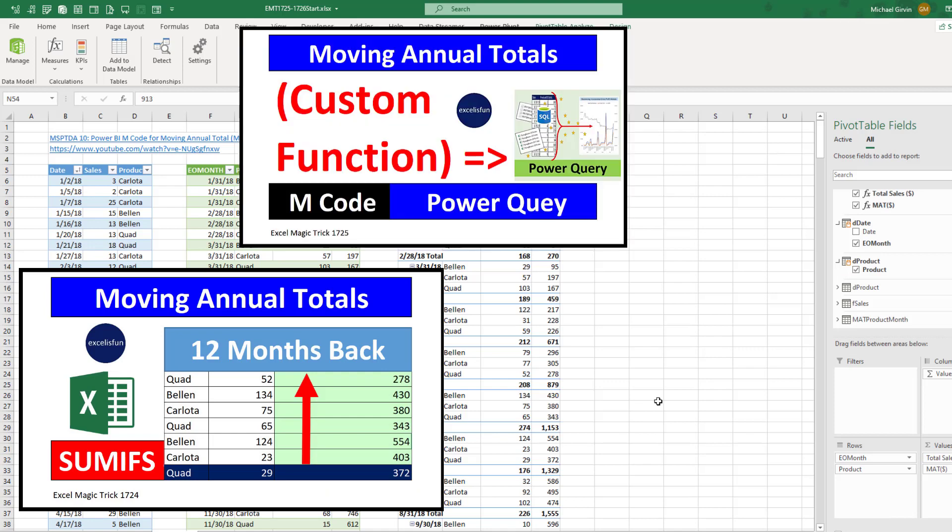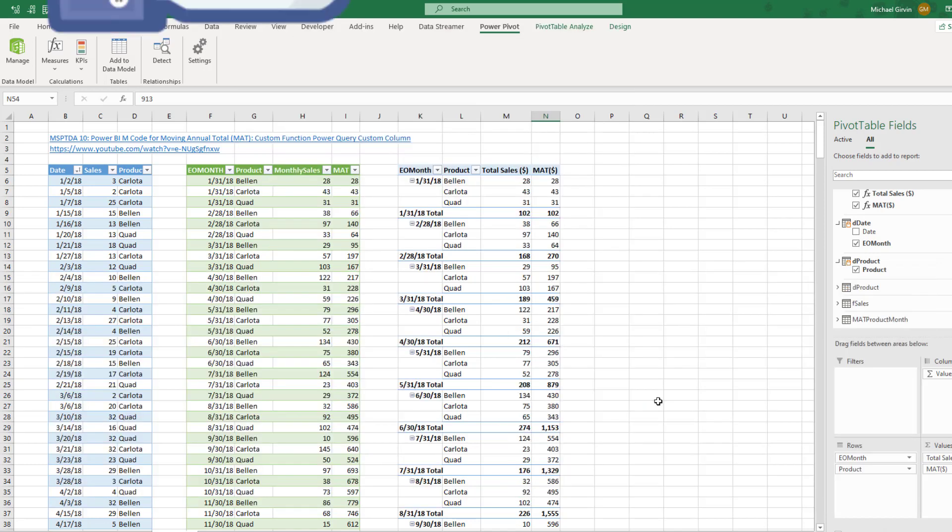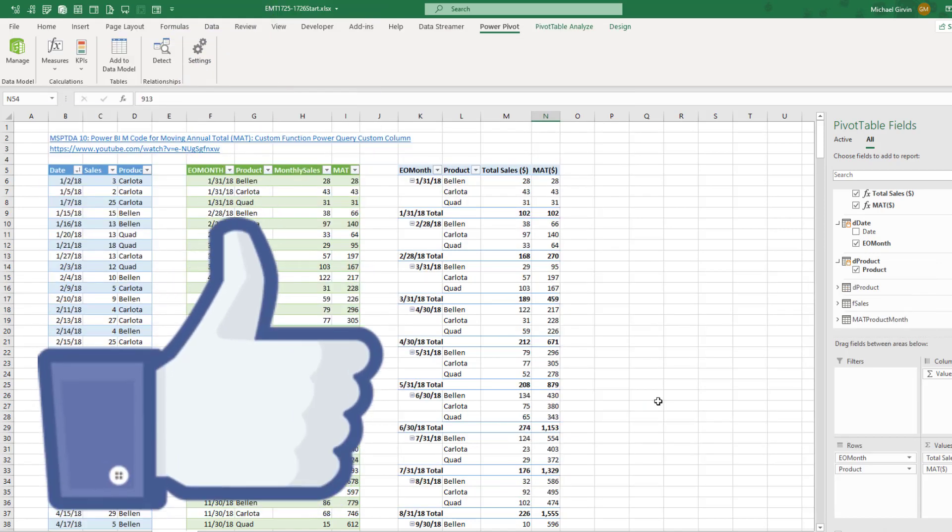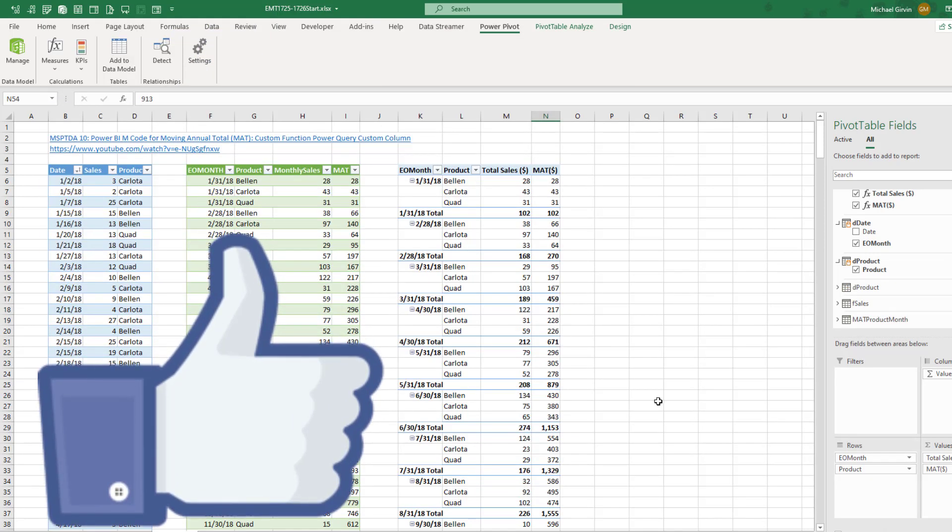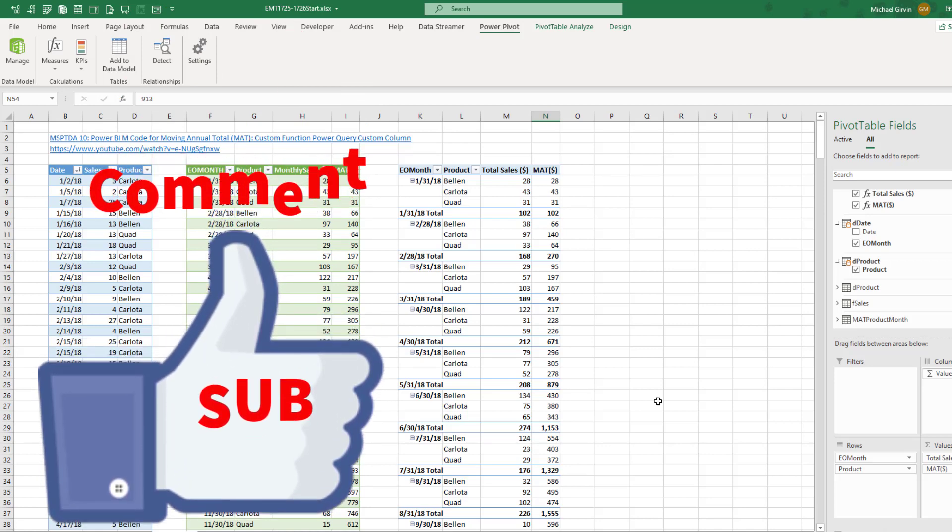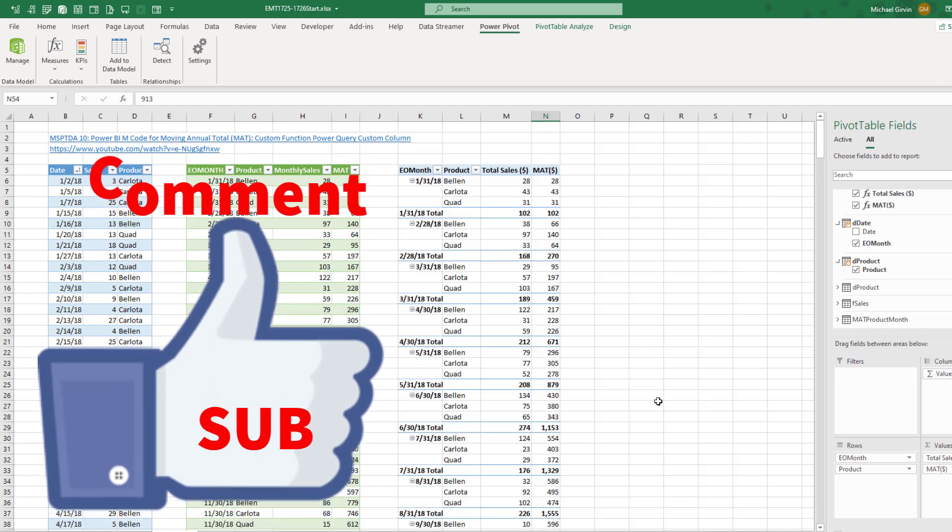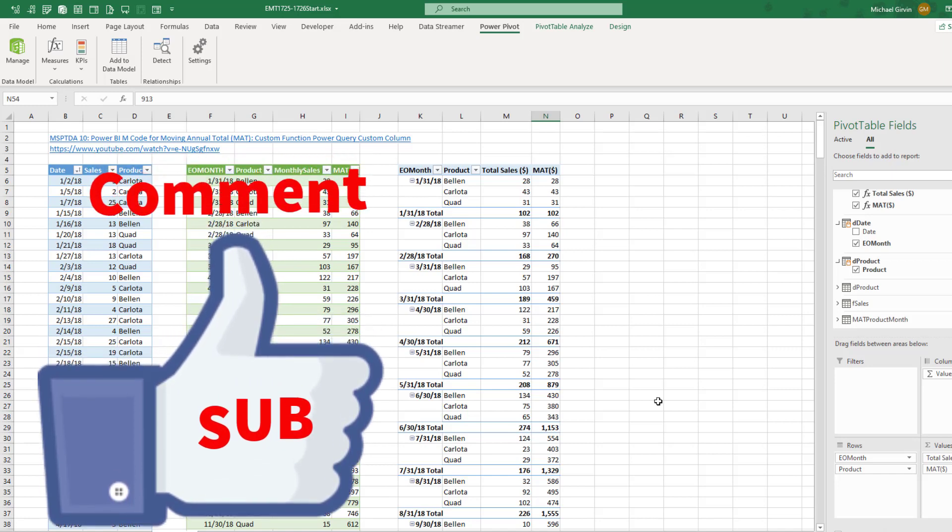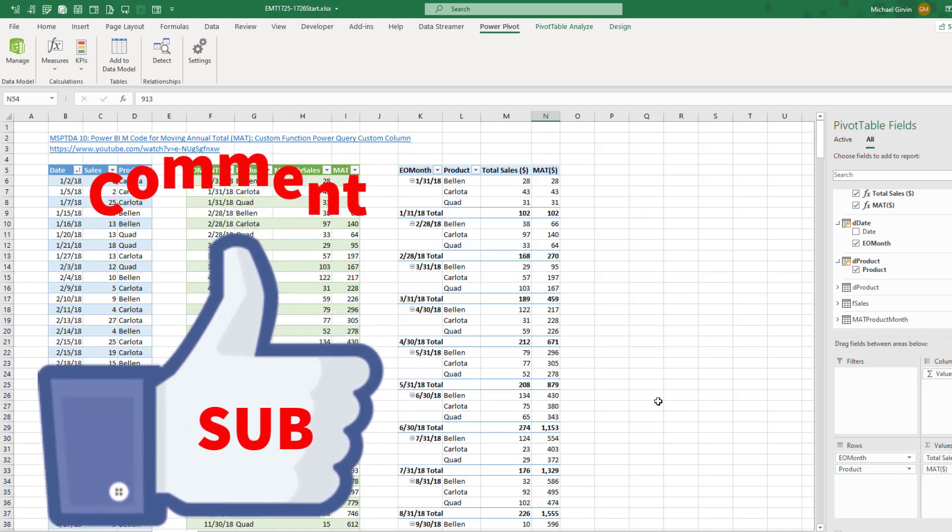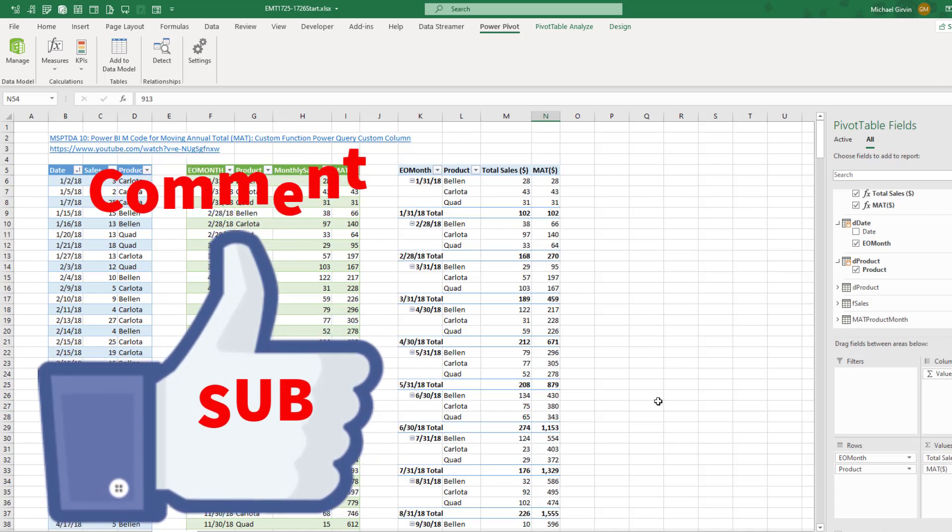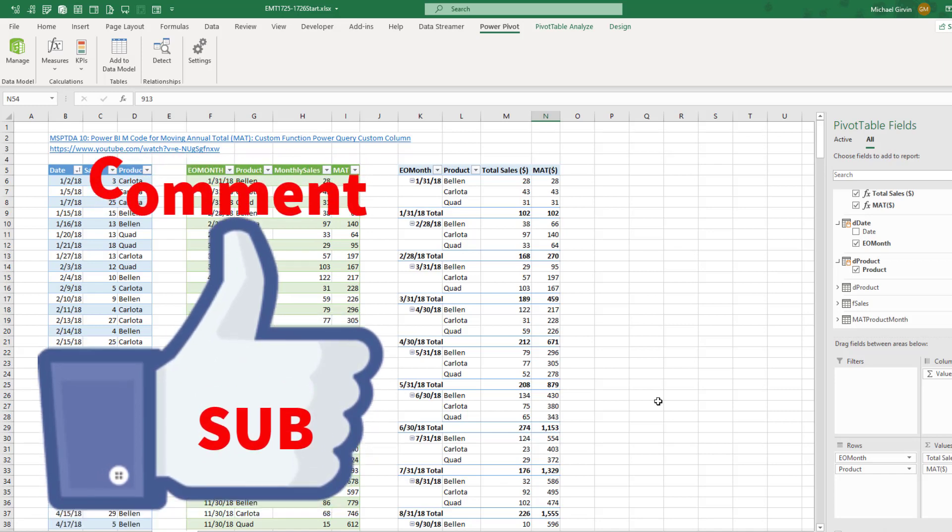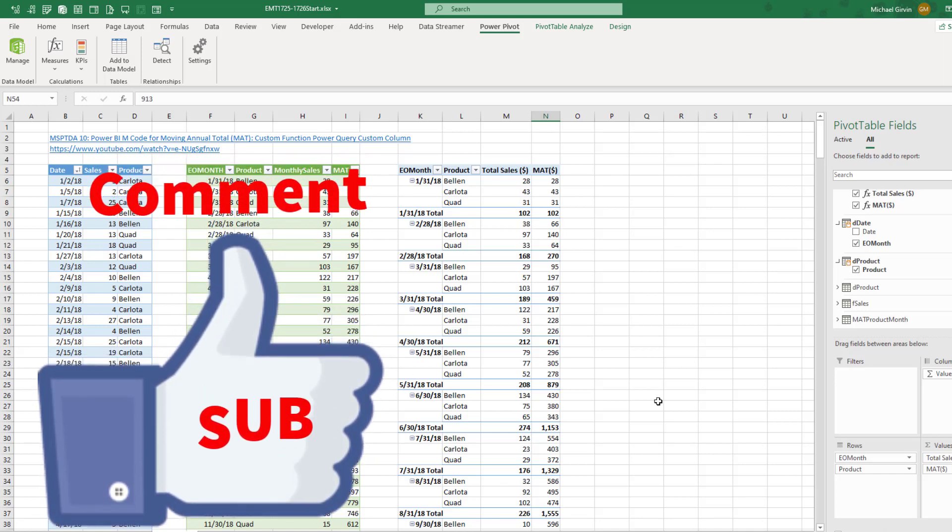All right. So the last three videos, we saw how to do MAT with worksheet formulas, Power Query, and now DAX. All right. If you like that video, click that thumbs up, leave a comment, and subscribe, because there's always lots more videos that come from Excel is Fun. And if you want to check out more about DAX and Power Query and data analysis, here's my free advanced data analysis class, here at YouTube.